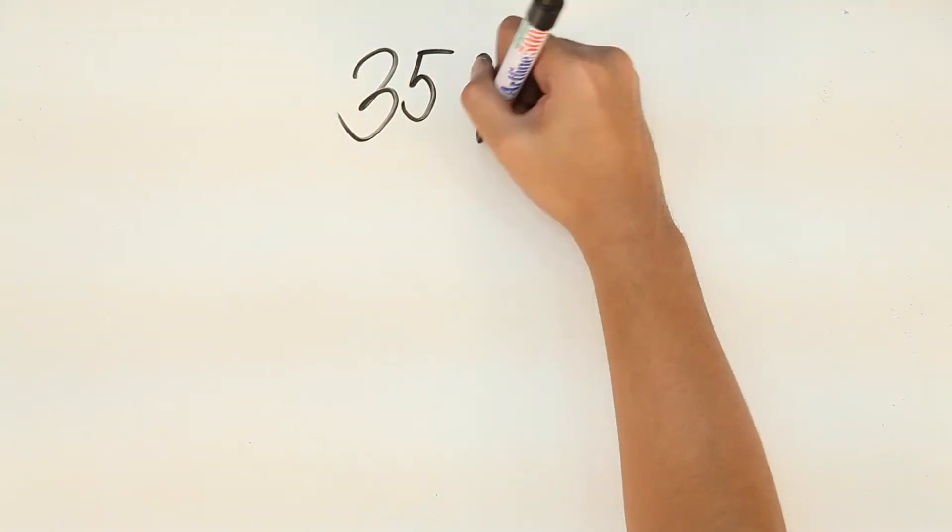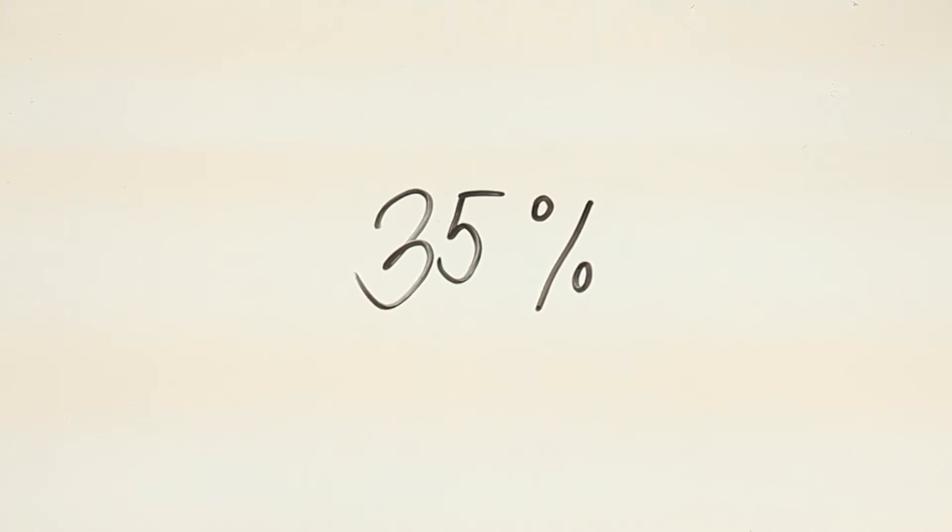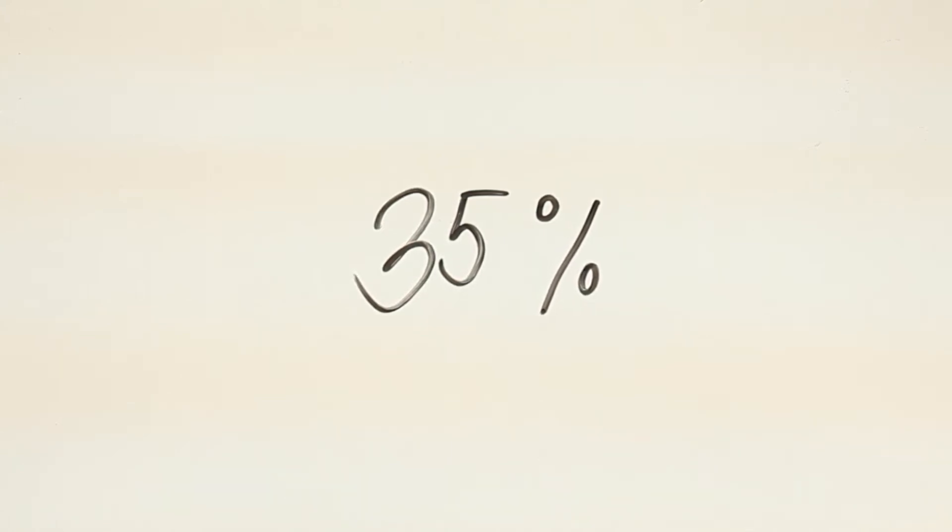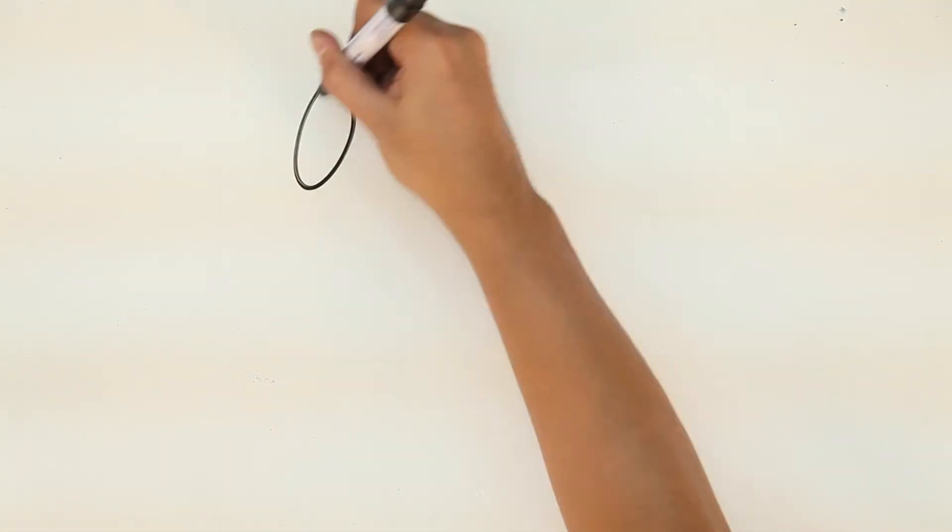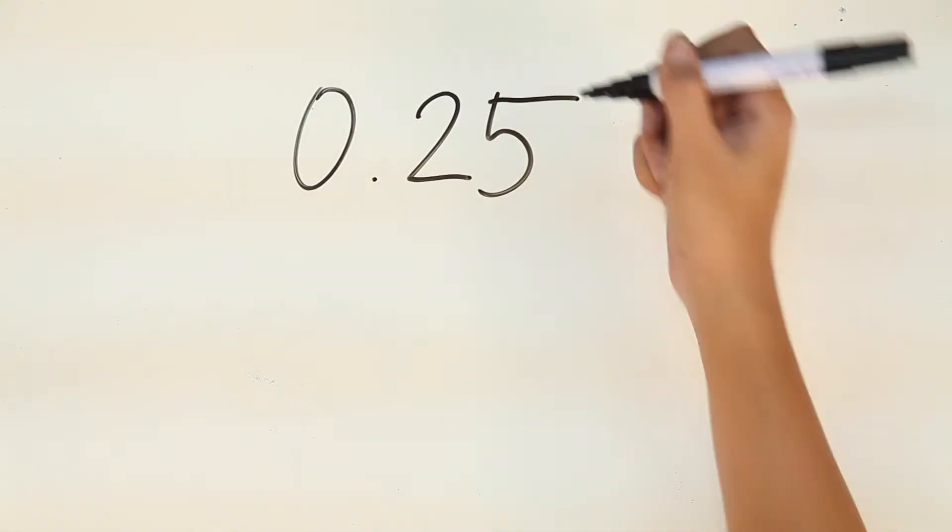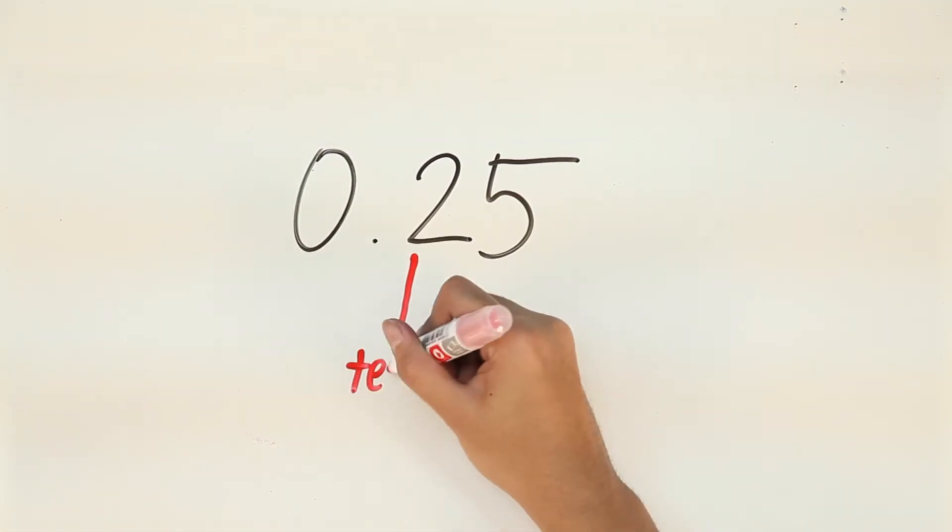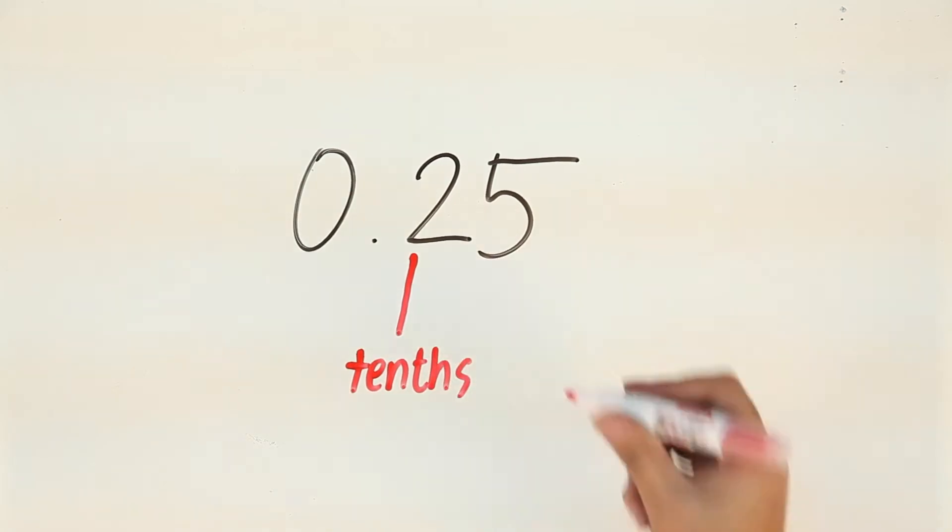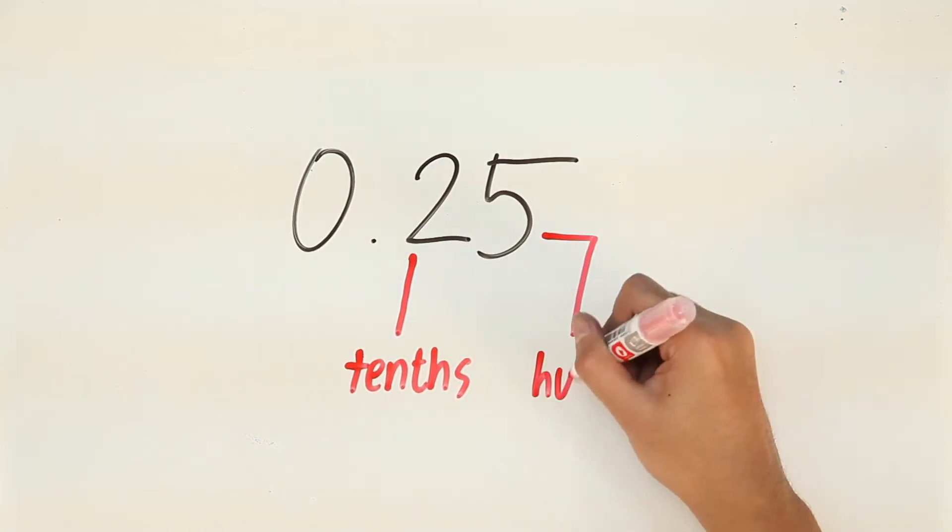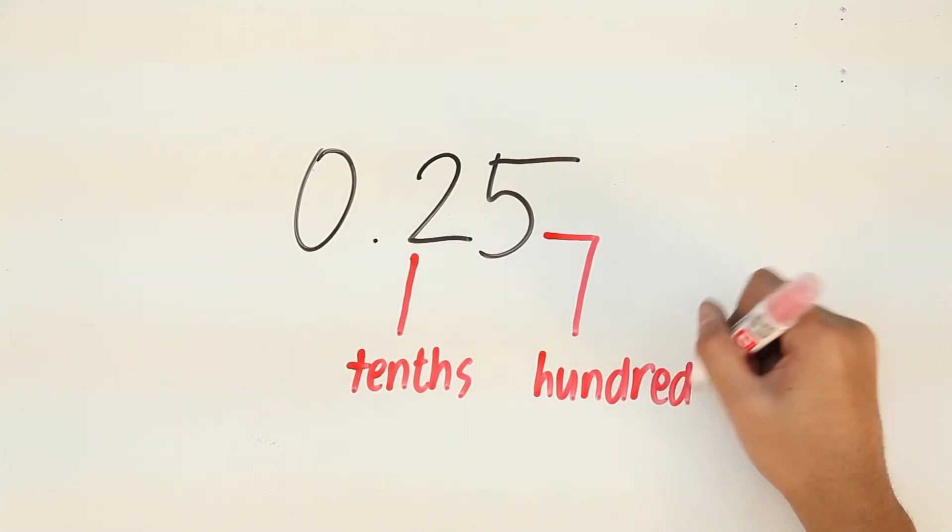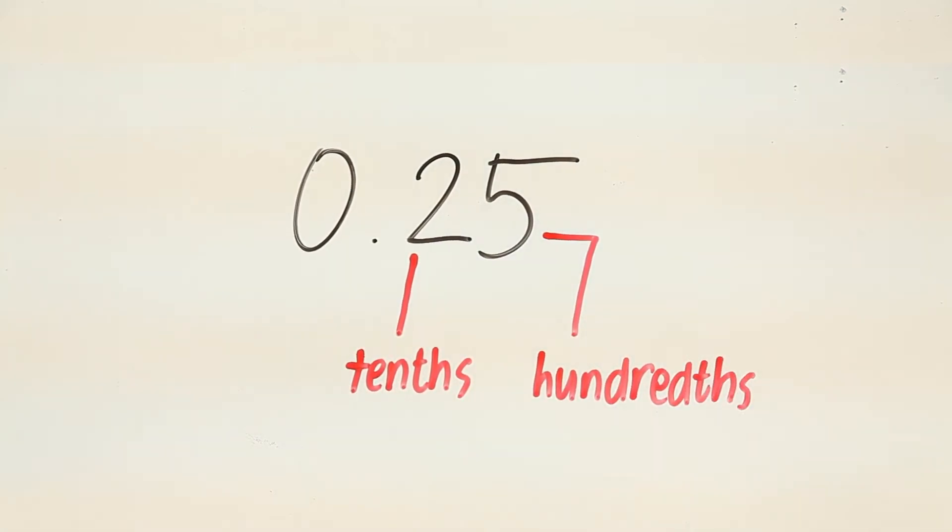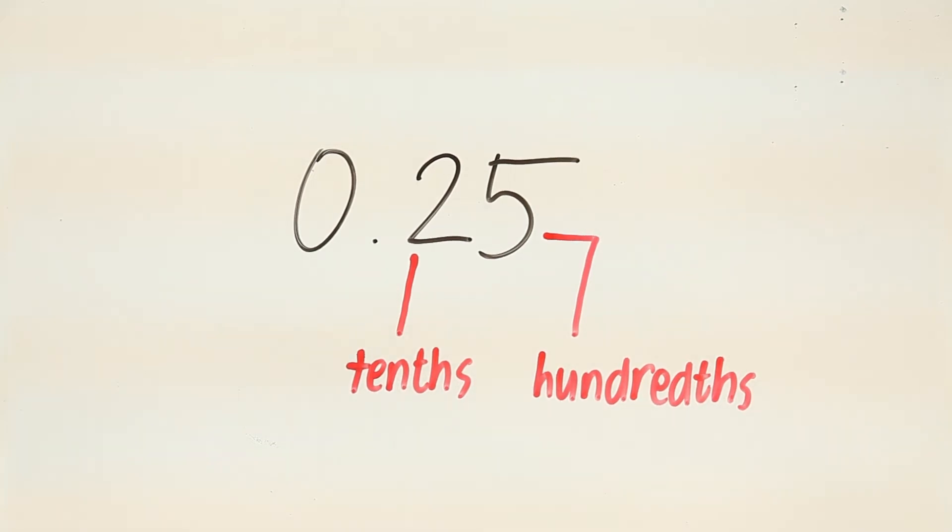Let's say 35%. It is extremely important that you know all the digit places to make it easy for you. Let me show you this example to help you remember them all. 0.25. 2 here is in the tenths place. 5 is in the hundredths place. Remember? Tenths, hundredths.